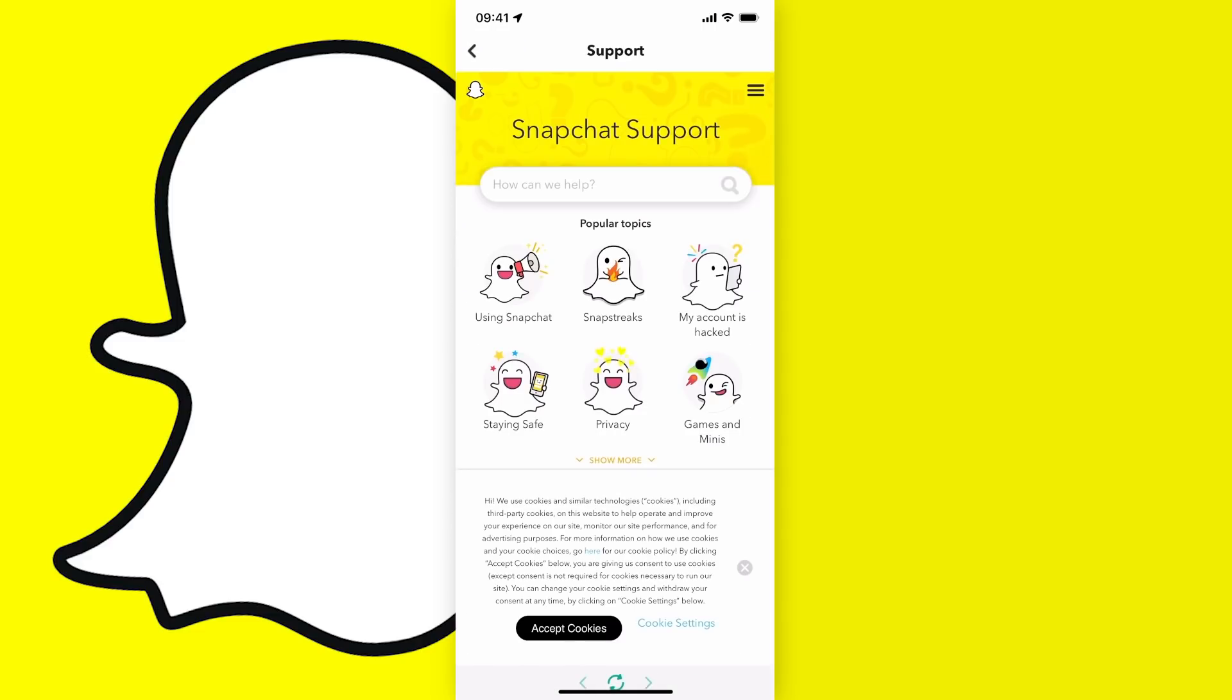Once this page loads, if you do read through it, Snapchat actually says that changing your username is not possible from within the app, but actually you can.